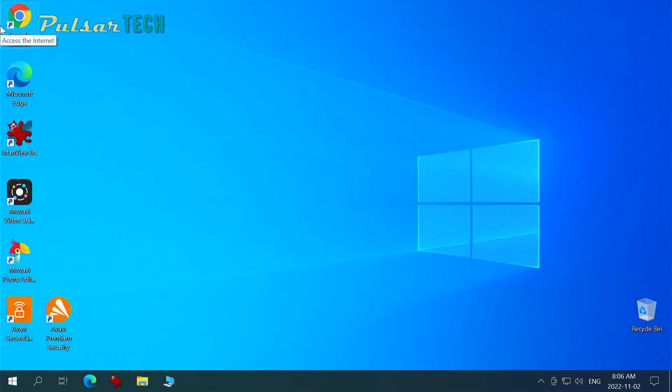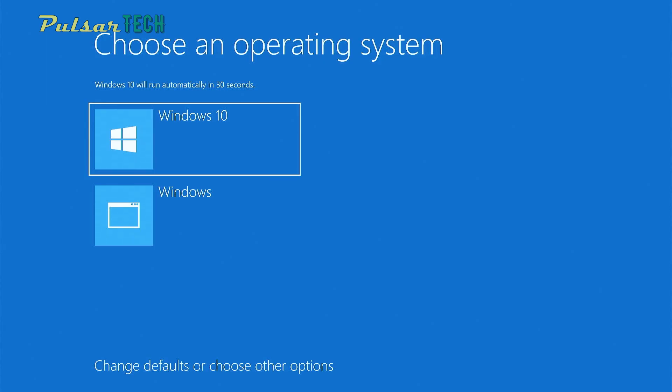Hello guys, welcome to the channel. Today in a few quick steps I'm going to show you how to remove the old operating system from the boot menu.